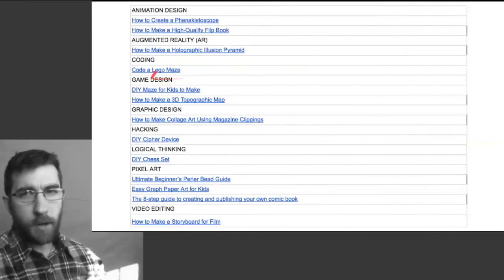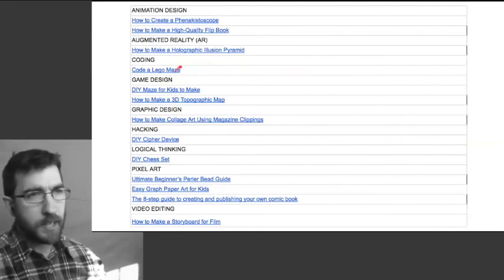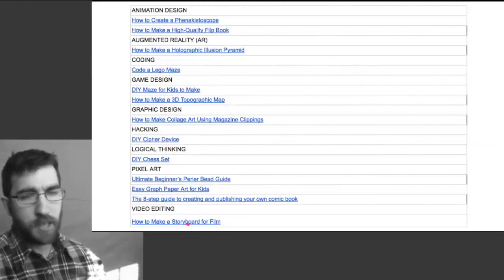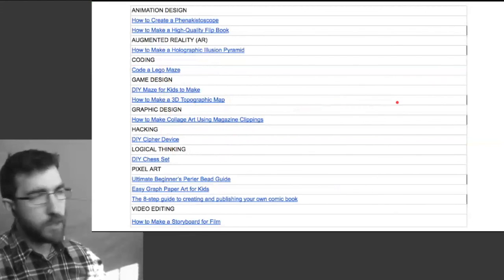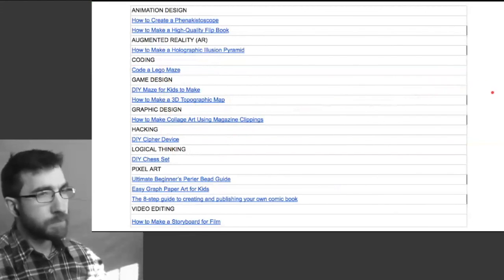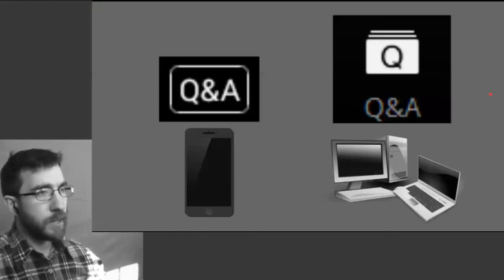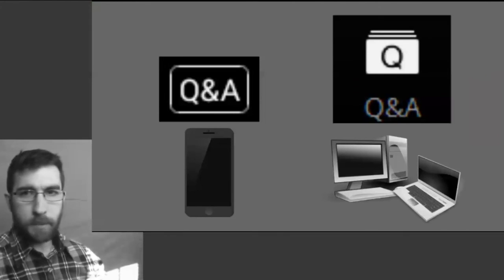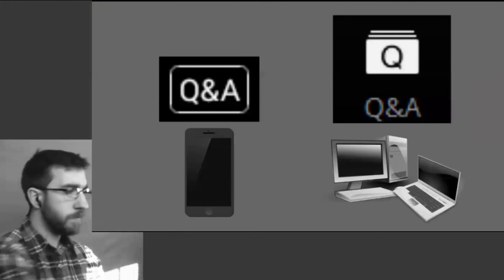Right here are all of the links for all the different projects I just went through briefly. Now is the time if you have any questions — go ahead and ask them in the Q&A.